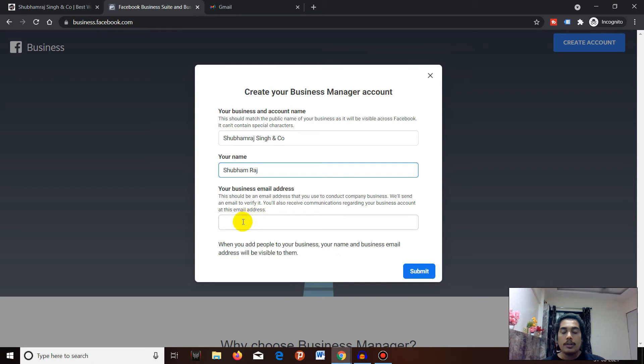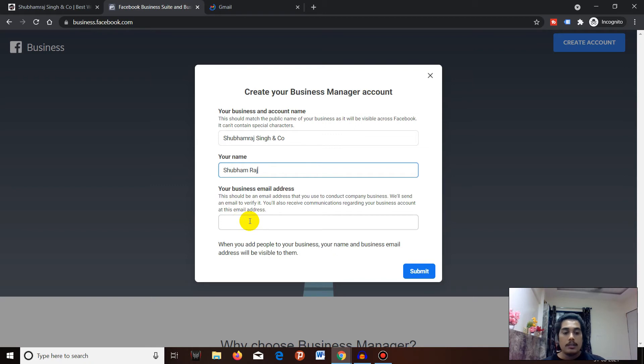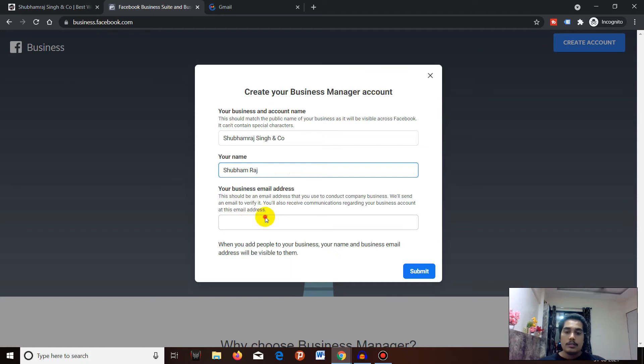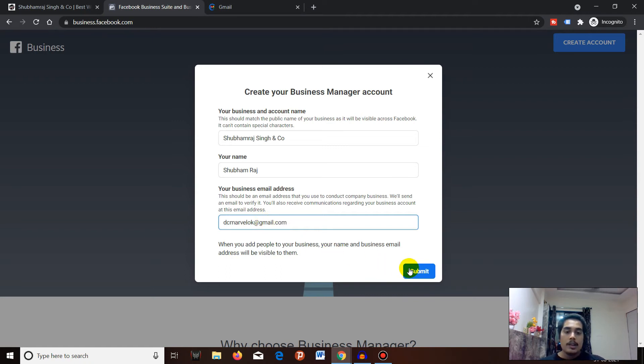So keep that in mind. Currently I will use my Gmail account. I'll just paste the email ID here and then click on Submit.